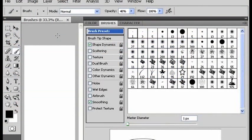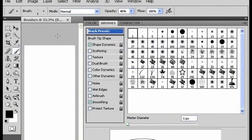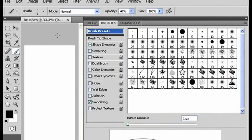In Photoshop, brushes are one of the most underutilized tools. In this video, I'm going to show you how to navigate through the brush options so that you can learn how to use brushes more effectively.